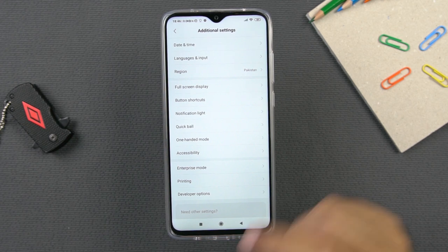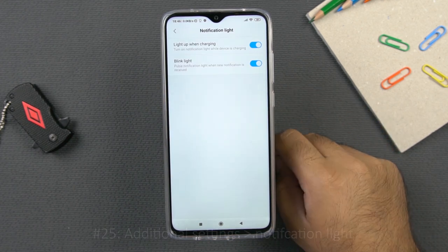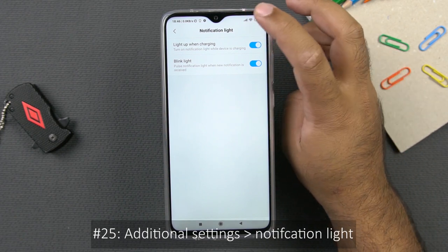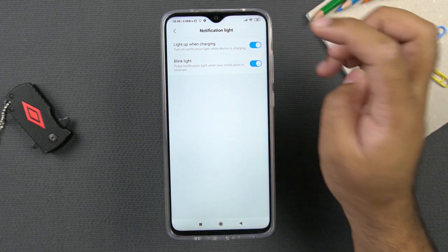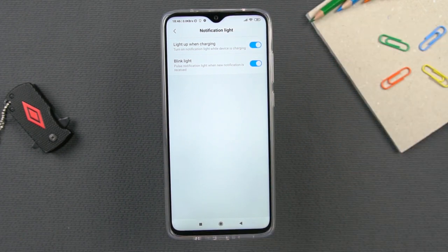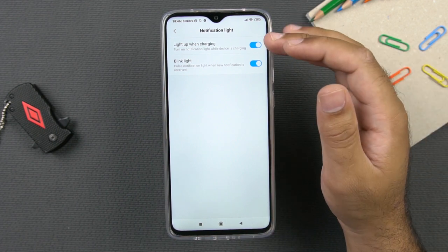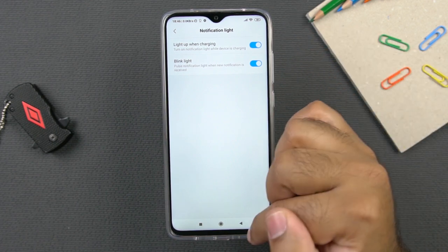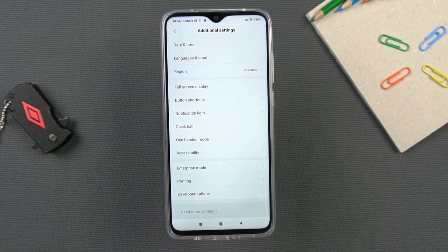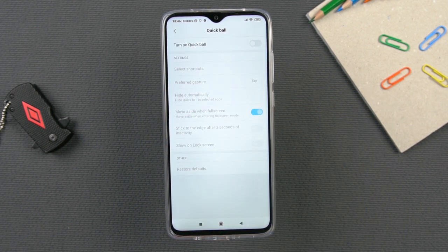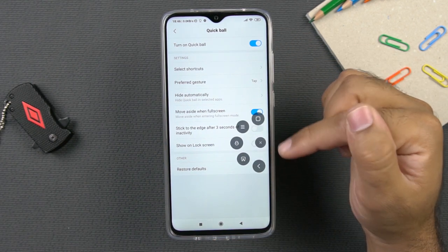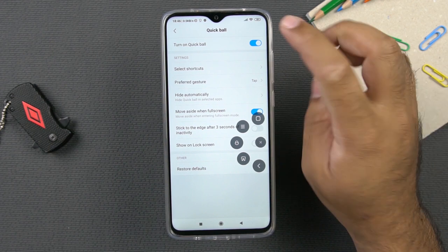Within the same options, you have the notification light. There is a very tiny notification light that appears next to the camera in the dot-drop notch of the Redmi Note 8 Pro. You can turn this light on or off, or configure it for charging. In the same menu, you also have the quick ball button — if you want a quick assistant on your screen, you can turn this on and have quick-access buttons available at all times.